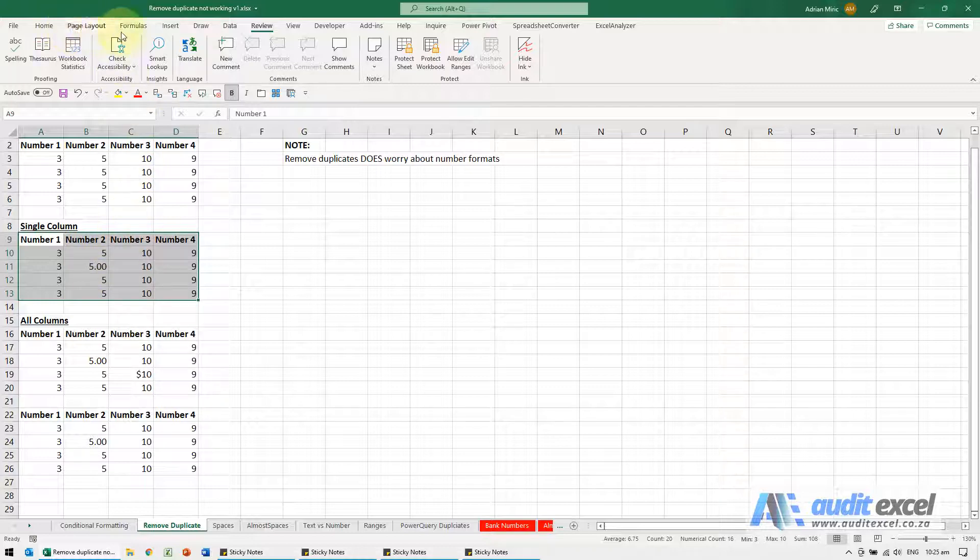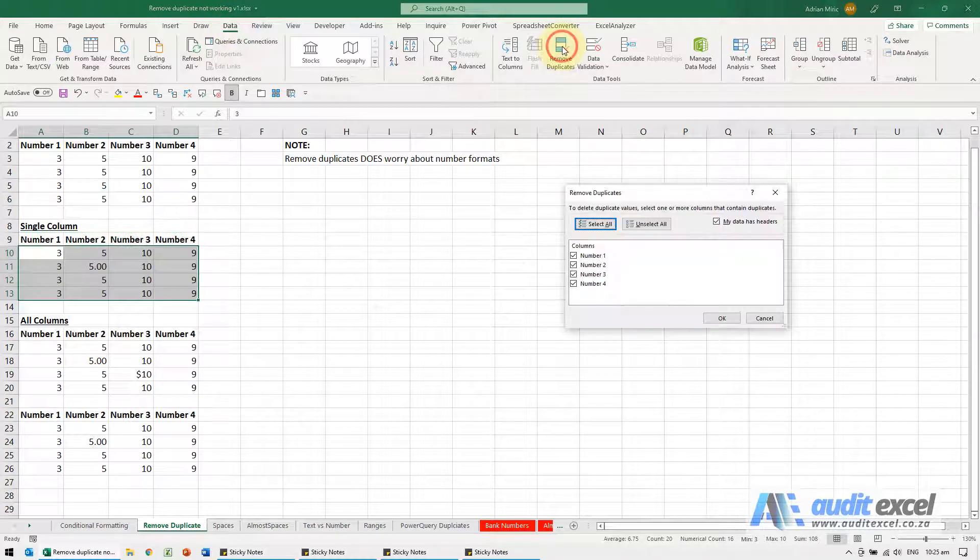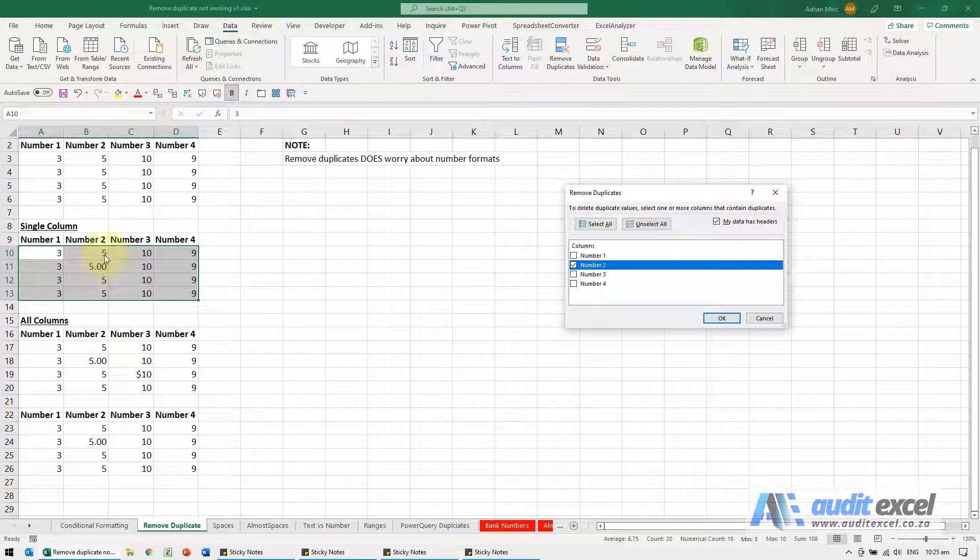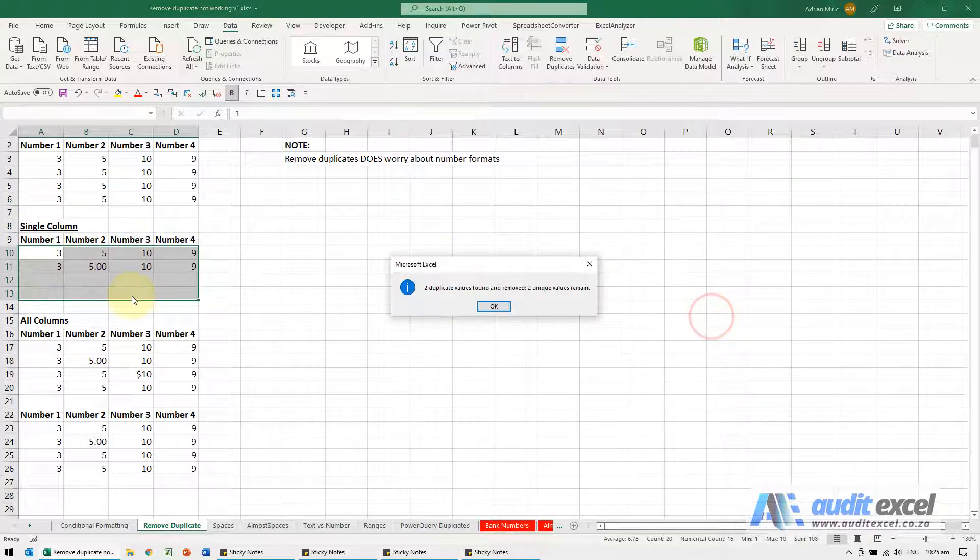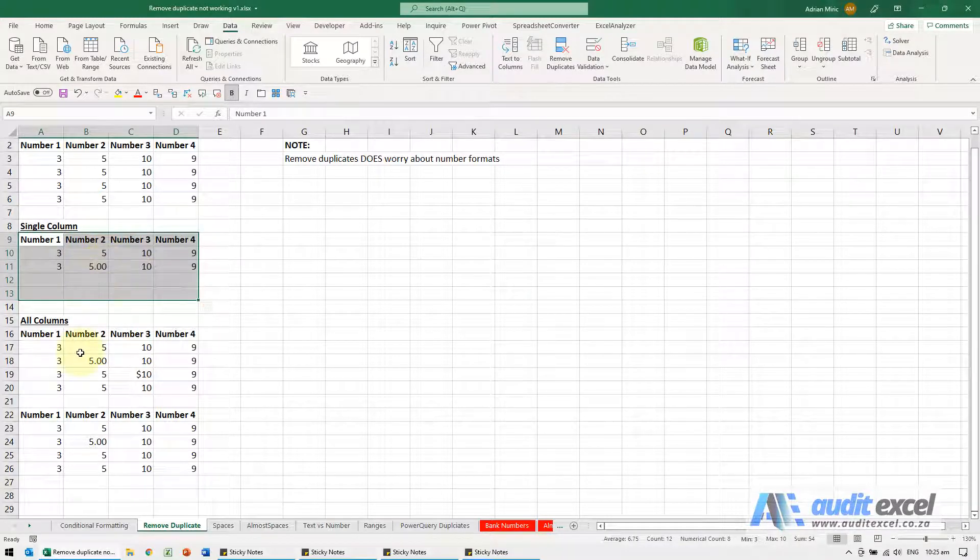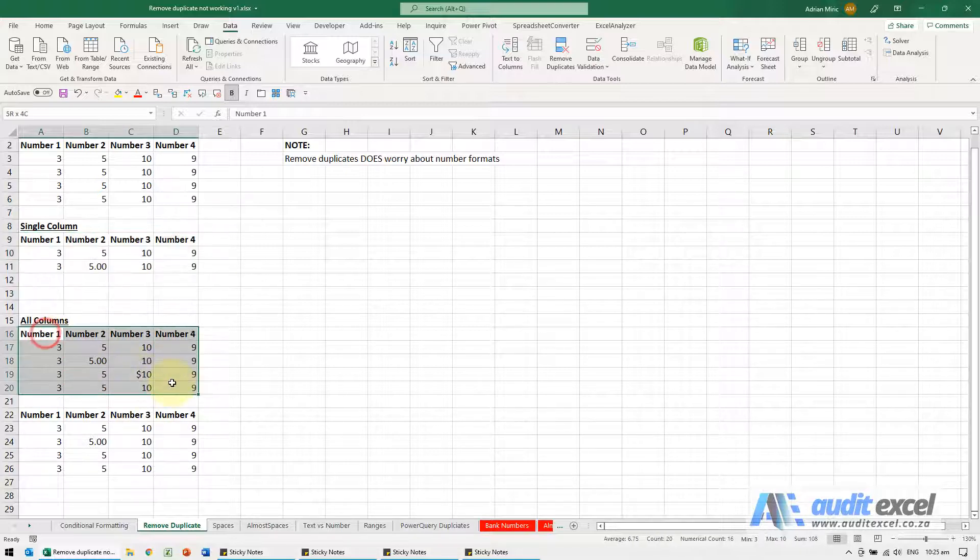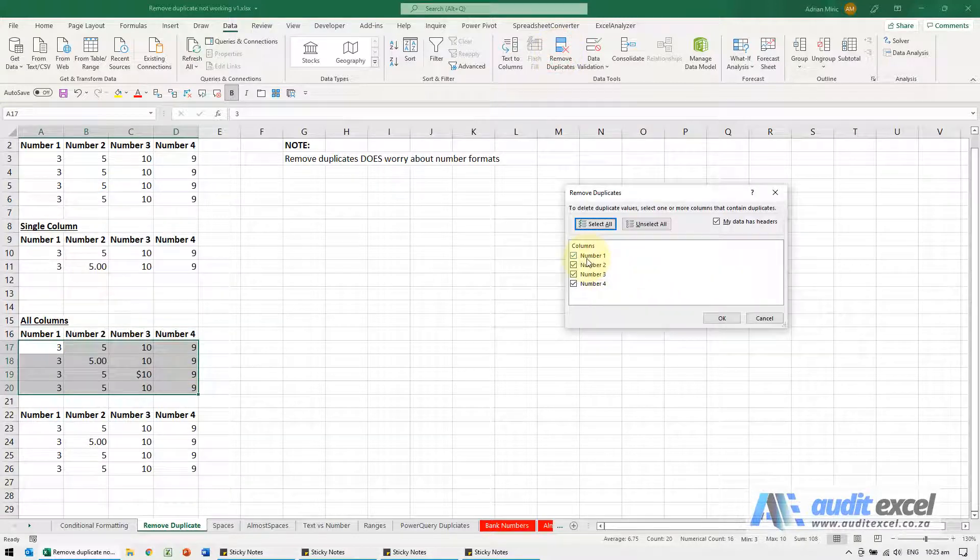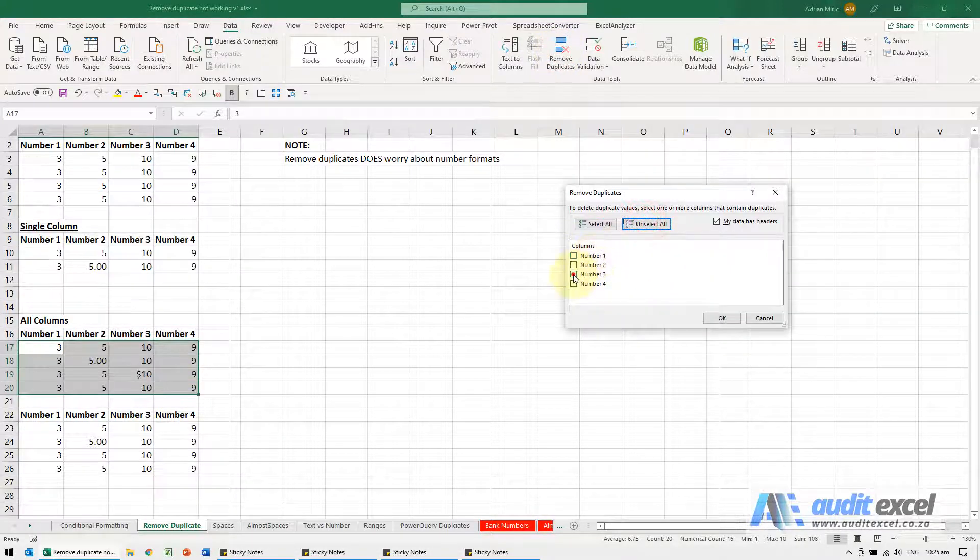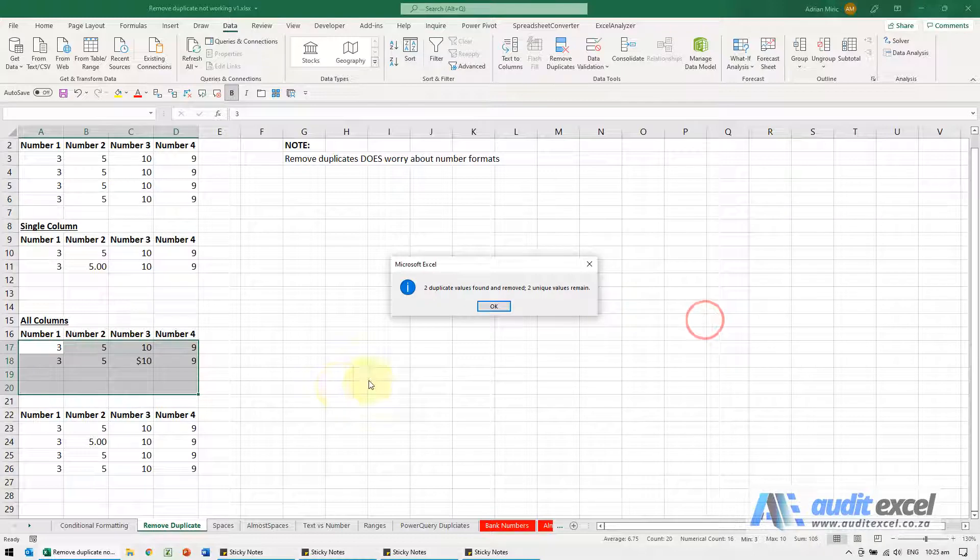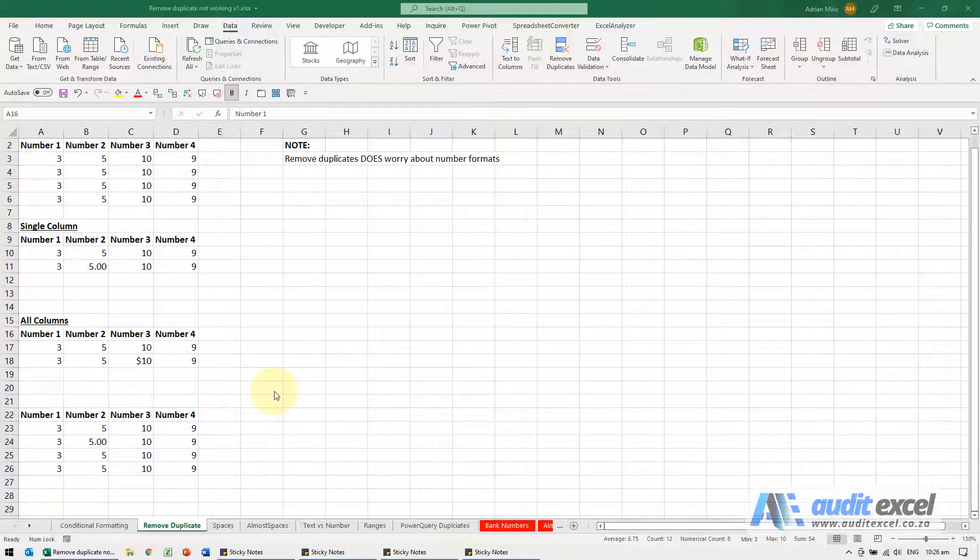So we're going to go to data, remove duplicates, I'm just going to unselect and say the duplicate is only here. So I expect only one number when I say okay, it says these are not duplicates. And similarly here you'll see an amount, this has got a dollar sign, that doesn't. And we're going to unselect all, this is on number three. So you'll see in this case the tool, you must be careful, number formats must be exactly the same.